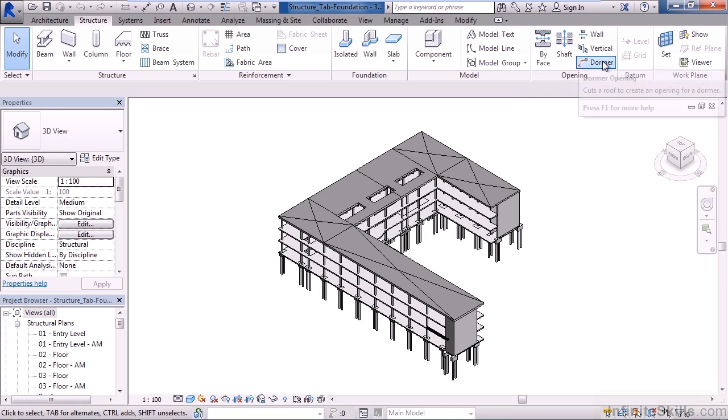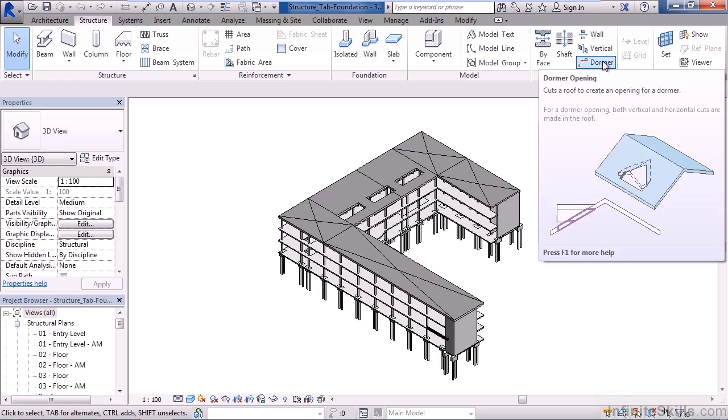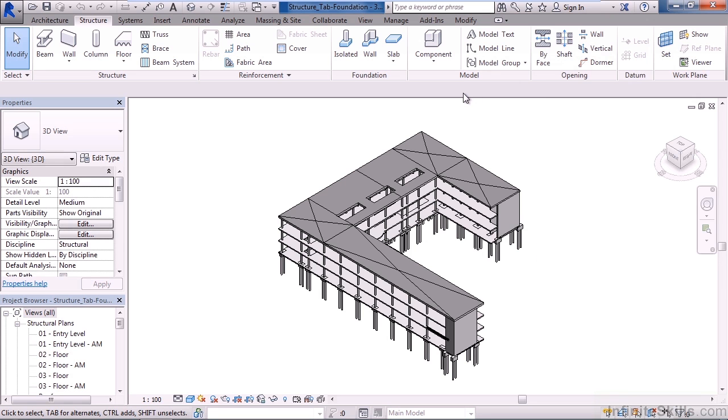And the last one is dormer, where you can actually cut a hole in a roof, creating an opening for a dormer.